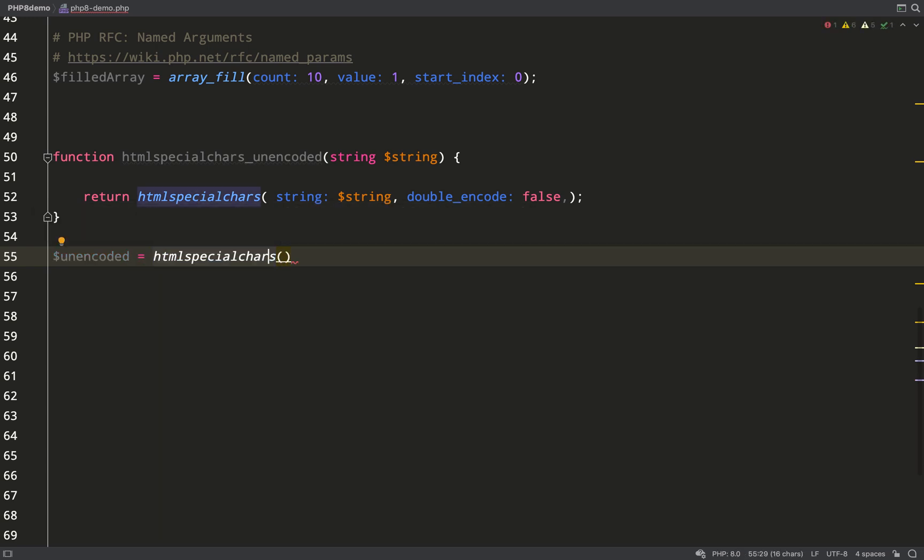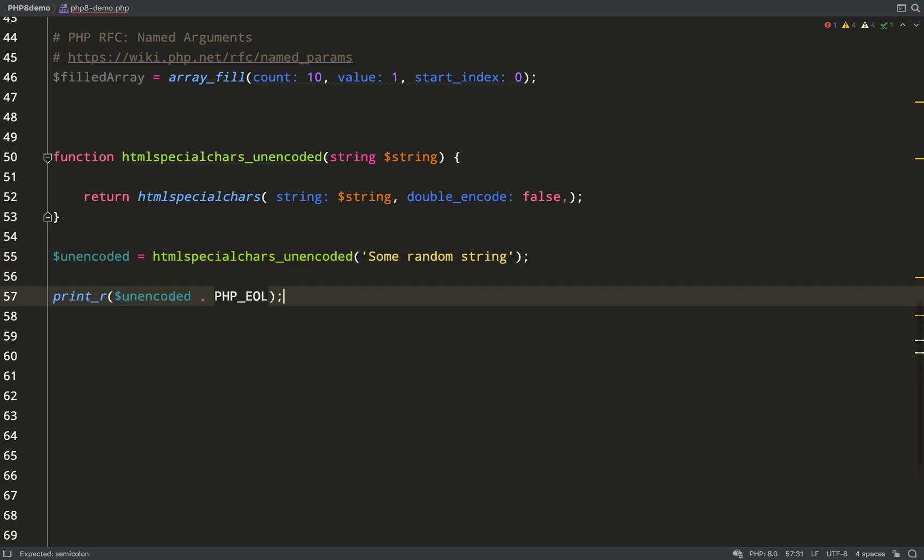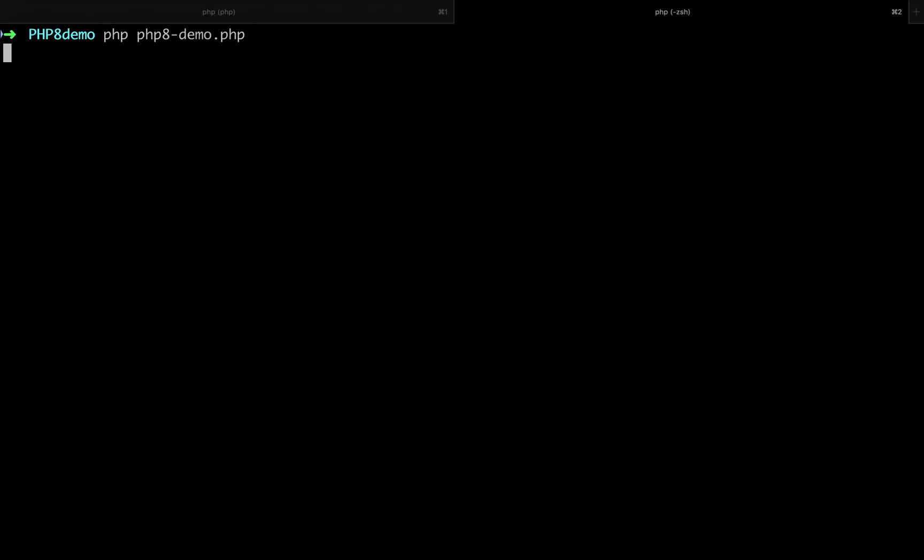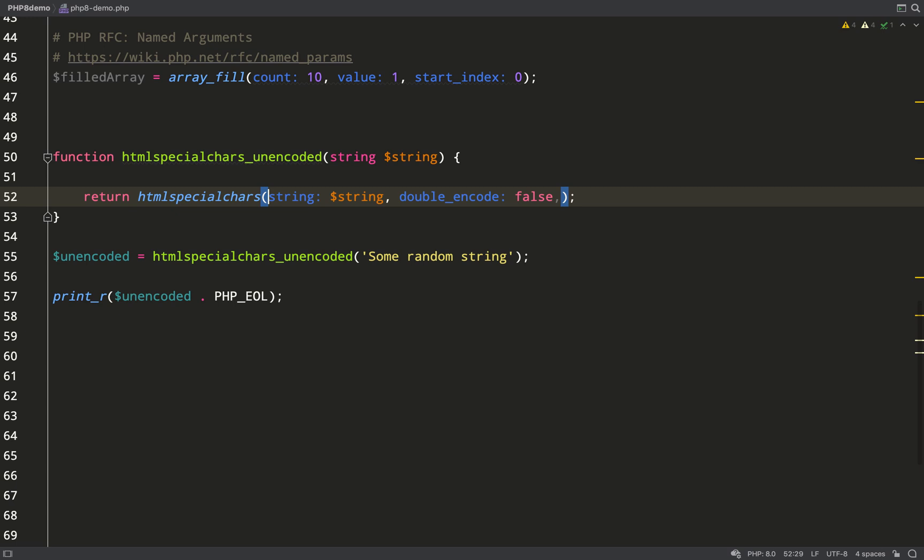I'm going to set the return of htmlspecialchars_unencoded to an unencoded variable, and I'm just going to pass in a random string. Over to the terminal, and there you go, nothing breaks, it's still working. So that's named arguments. The one thing I'll say about named arguments is there is probably more to this than any of the other things I've shown you, so do check the docs.